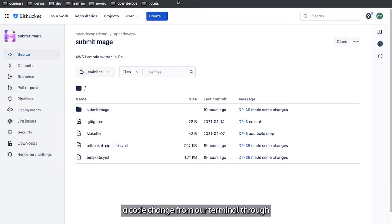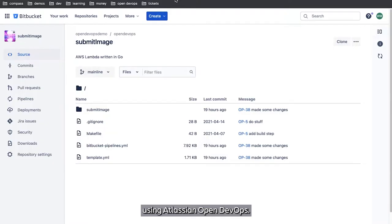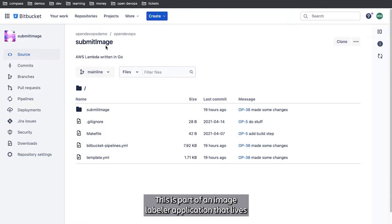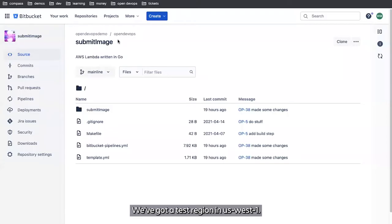We're going to demonstrate how to deploy a code change from our terminal through to our test regions and then into our production regions using Atlassian Open DevOps. To start with, we're going to take a look at Submit Image here. This is a simple AWS Lambda that's been written in Go. This is part of an Image Labeler application that lives across five regions in AWS.